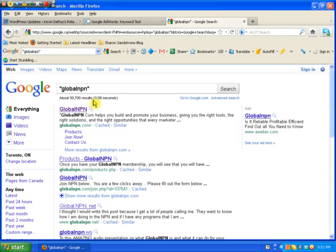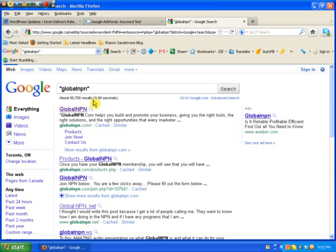Now is this Google keyword tool the be-all and end-all of keyword tools? No, it's not. But it is free. And so it's a good start. When you're doing your keyword research, come here, do a quick search using the keyword tool to see, get some suggestions on keywords.